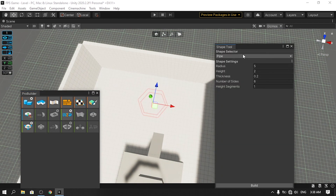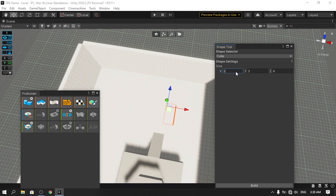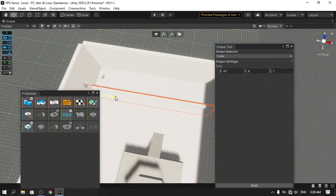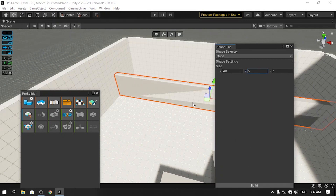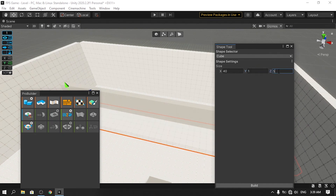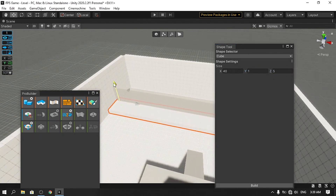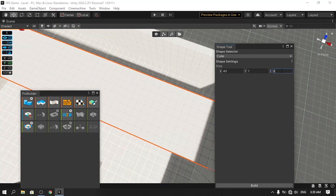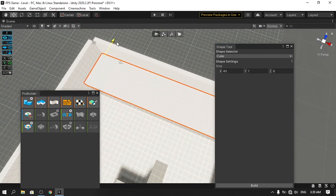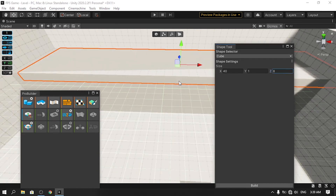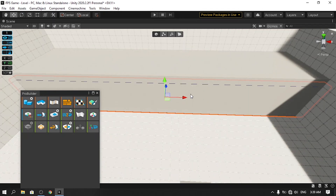Now let's add a room on one side. Hold Alt with the New Shape tool, change the shape to Cube, set X to 40, Y to 8, and Z to 1, then move it to the side. Hit Build. Create another piece with Y at 1 and Z at 8 to form the roof. I also want to add a door, so let's build the roof first, then select the object to modify it.